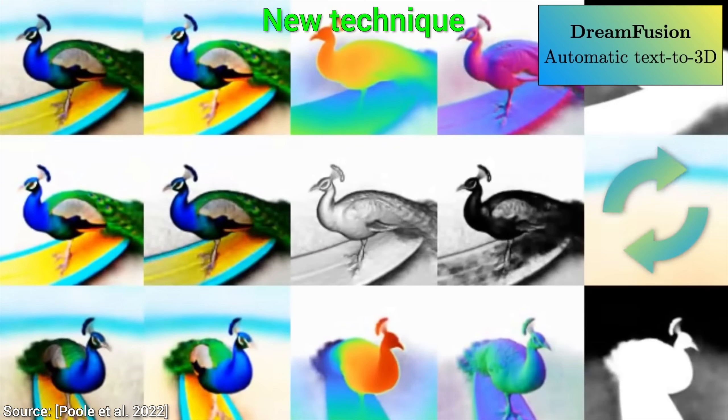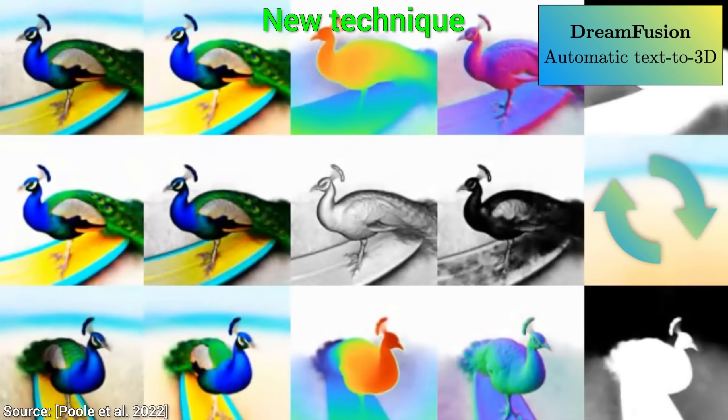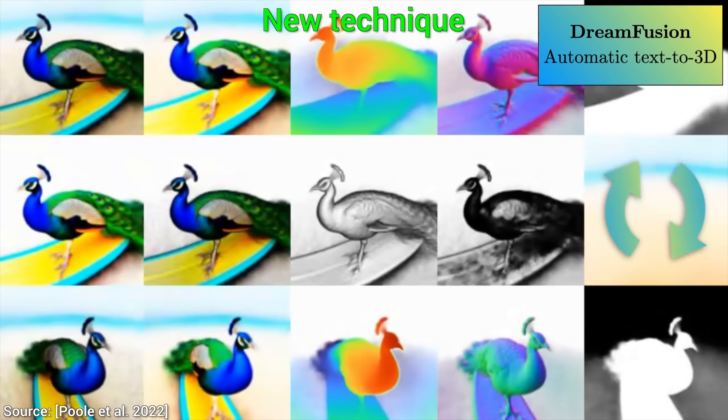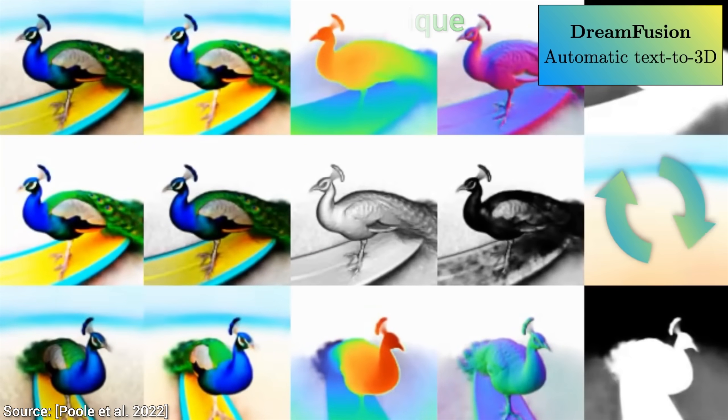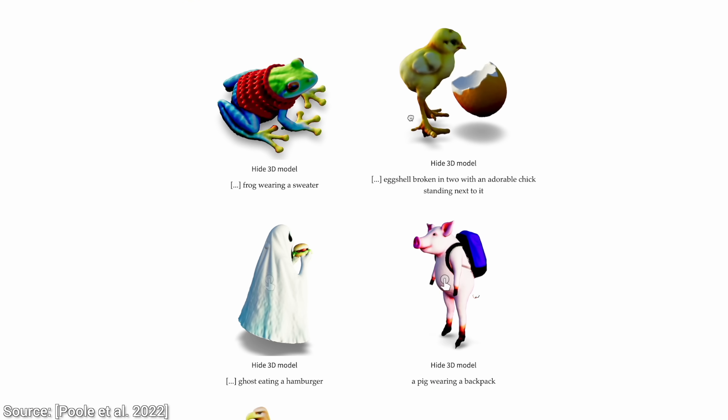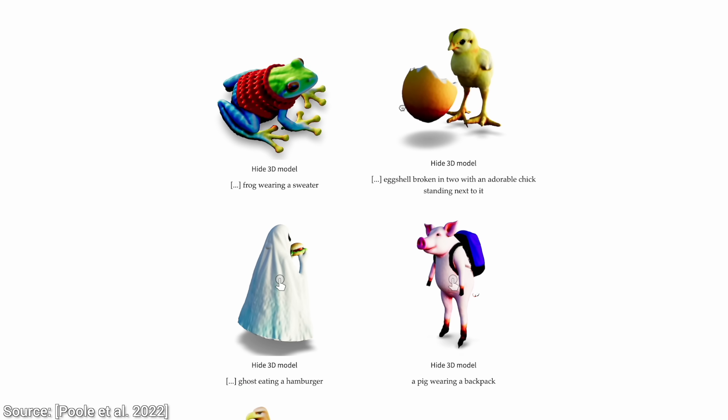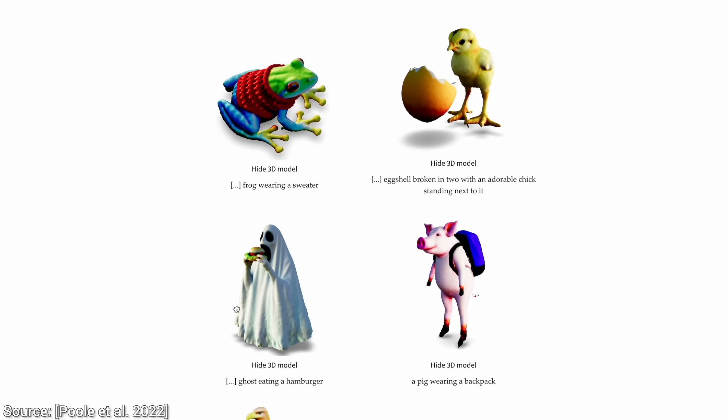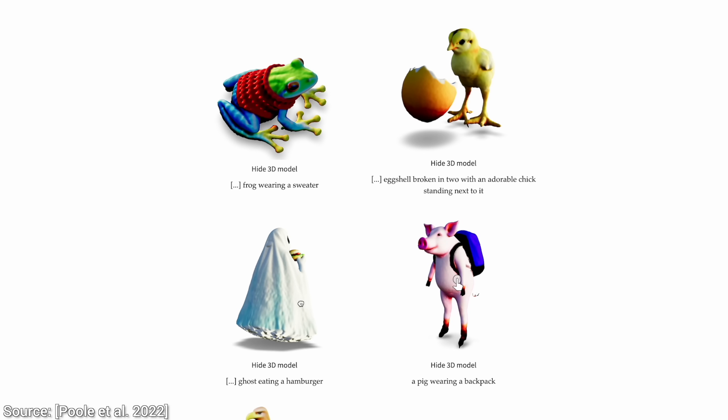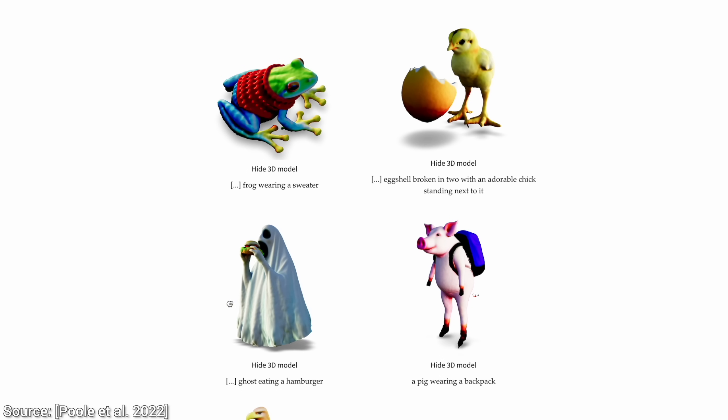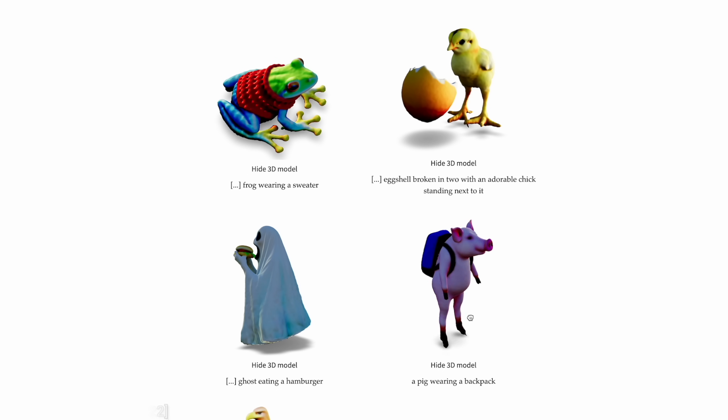So, from now on, the limit in creating 3D worlds is not our artistic skill, the limit is only our imagination. What a time to be alive!